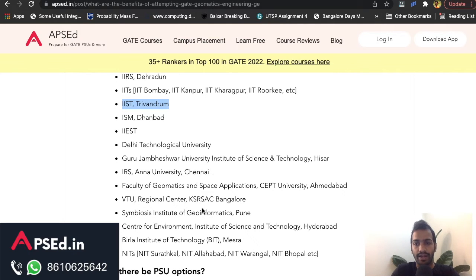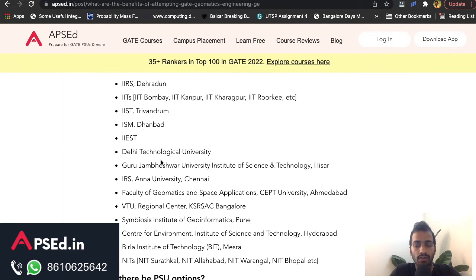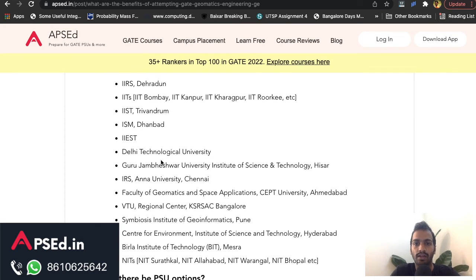For NITs, admissions will be available through CCMT as mentioned. Apart from that, some institutes ask for a general GATE score not specific to a branch, and you can use your Geomatics score there as well. As for PSU options, we'll have to wait and see — we don't have any information right now, but we'll update you as and when we get it. That's all for this video; any questions, let me know in the comments.